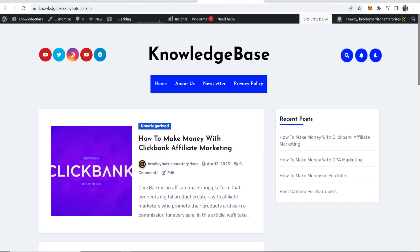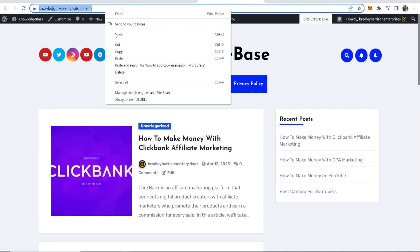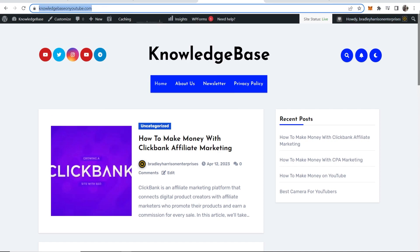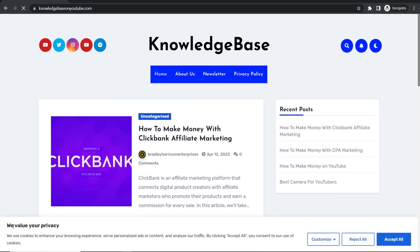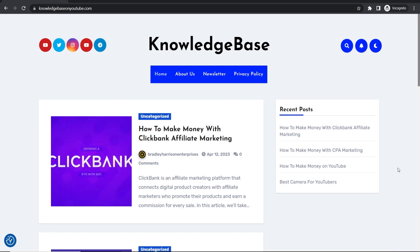Now if we go to our website for the first time — I'll just copy the URL — you can see we've got the cookies pop-up. 'We value your privacy' and we can accept them. So that's how you can add a cookies pop-up to WordPress.